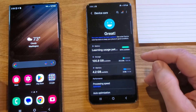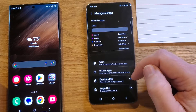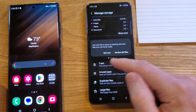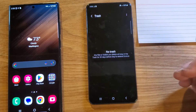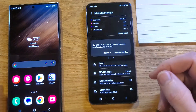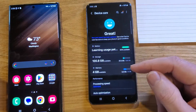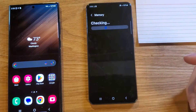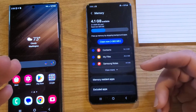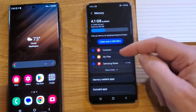Sometimes it makes sense to go into Storage and see if you have trash to remove. This phone just cleaned it so there's not much trash. Last thing to check is Memory — you can always see if your phone can give you a little extra memory.